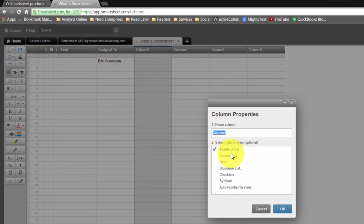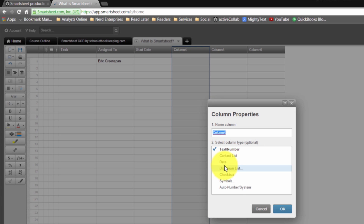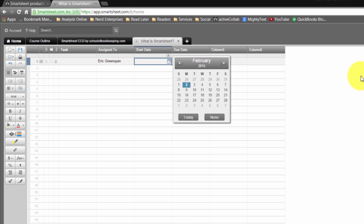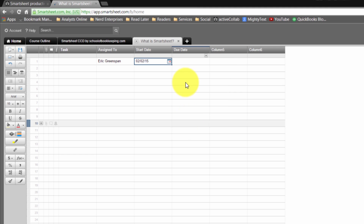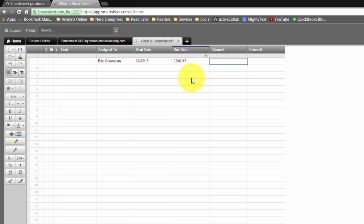Now let's look at column three. We can establish a date — maybe this is the start date for the project or for the task. And then, of course, that gives rise to what the next column should be: the due date. These formatted as dates give you a cool little calendar dropdown. I love that you can just default it to today — if you put a 'T' in there, it comes up with today's date. In fact, if you put any character in there, it'll just come up with today's date. So maybe this is going to be due in a week from now.